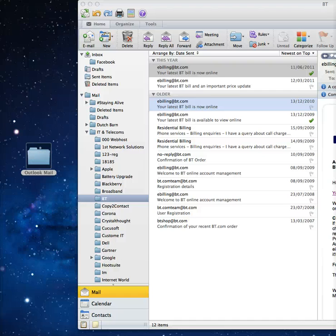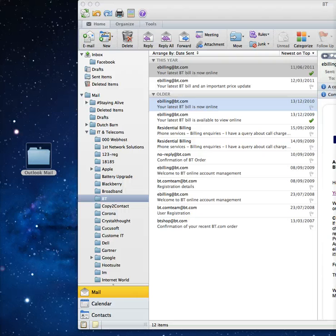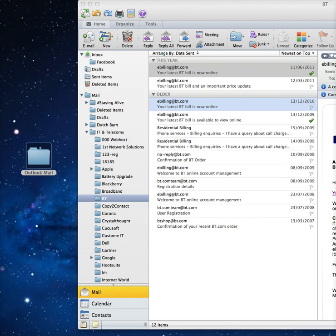Just a quick video to show you how to move all of your Outlook for Mac 2011 folders with saved email from Outlook to the new upgraded Mac Mail that has been released with Mac Lion.